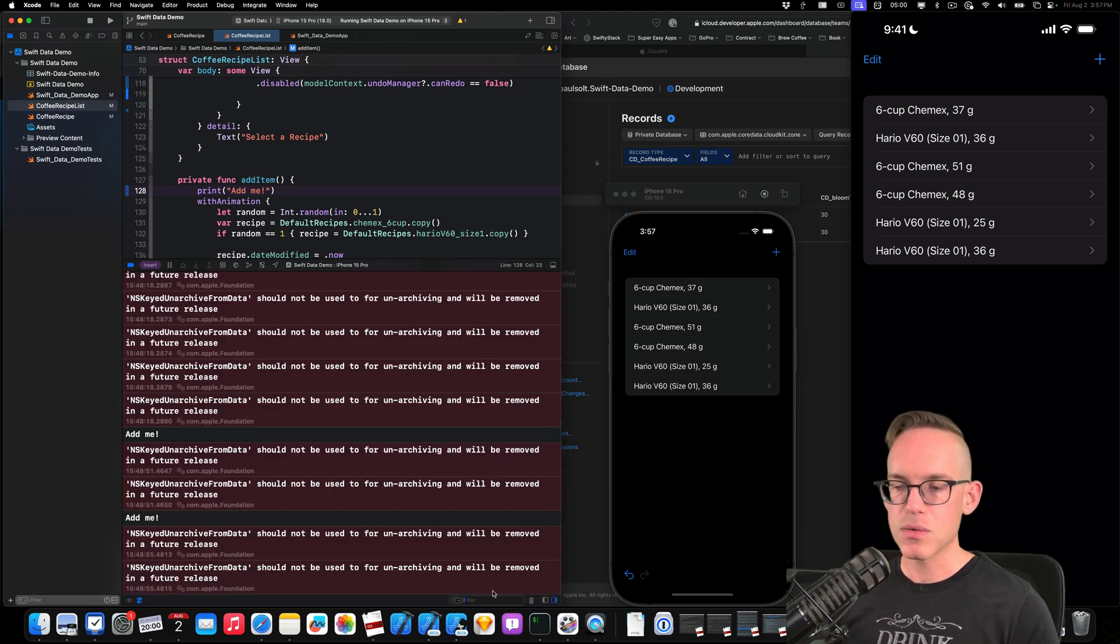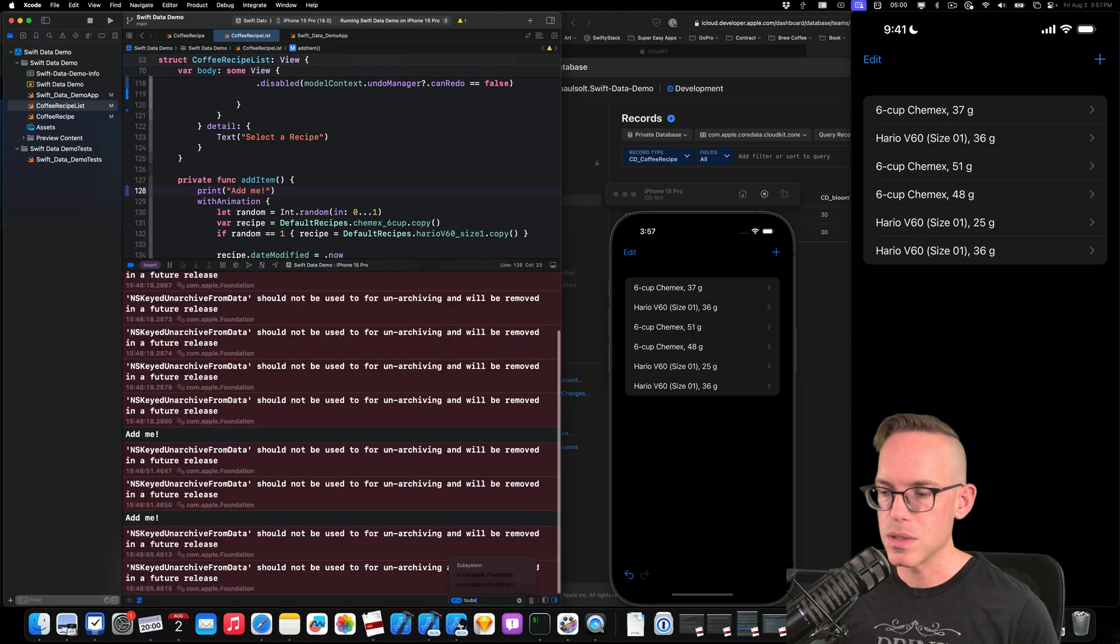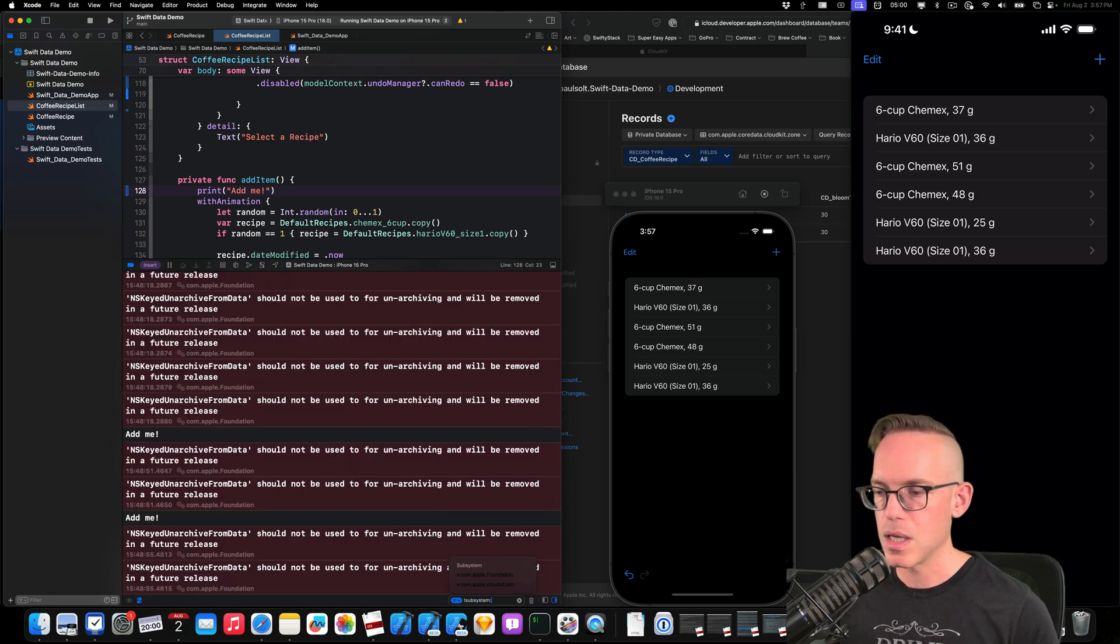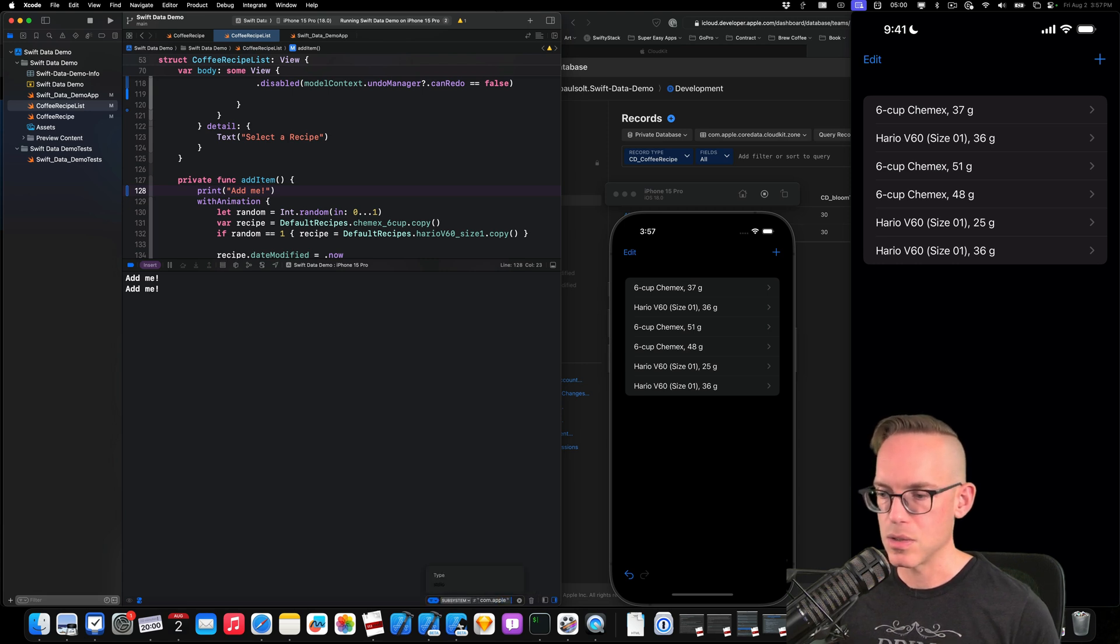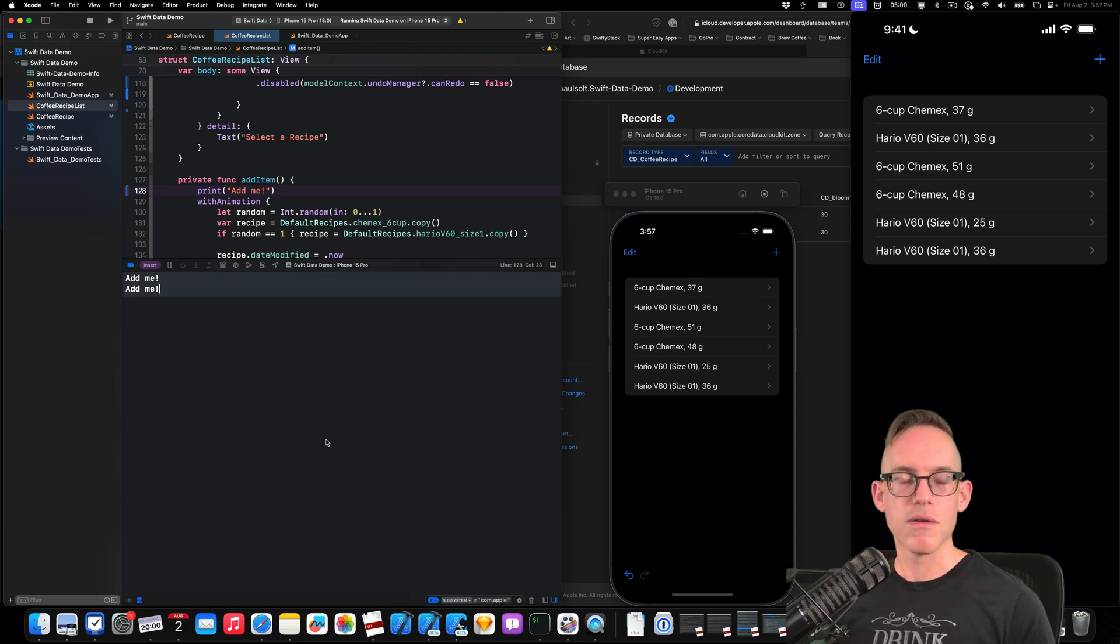Another way to write this is, I believe, not subsystem, and then colon, and then com.apple.enter. And if you do that, it'll give it to you in one go.